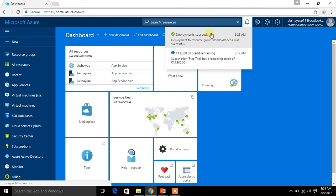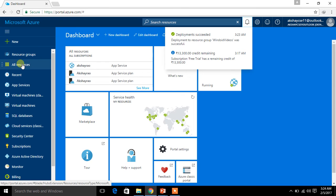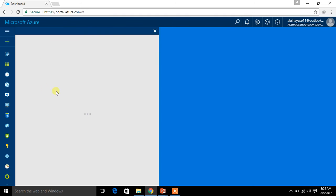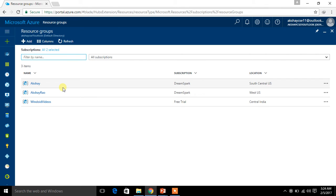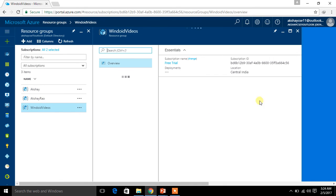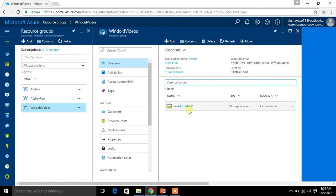The next step is to create a container in the storage account. To check the storage account you created, click on Resource Groups. This will load the resource groups. Previously we created 'Windroid videos' — click on it. Here you can find the things you have created, including the storage account called 'WinDroid not2'.